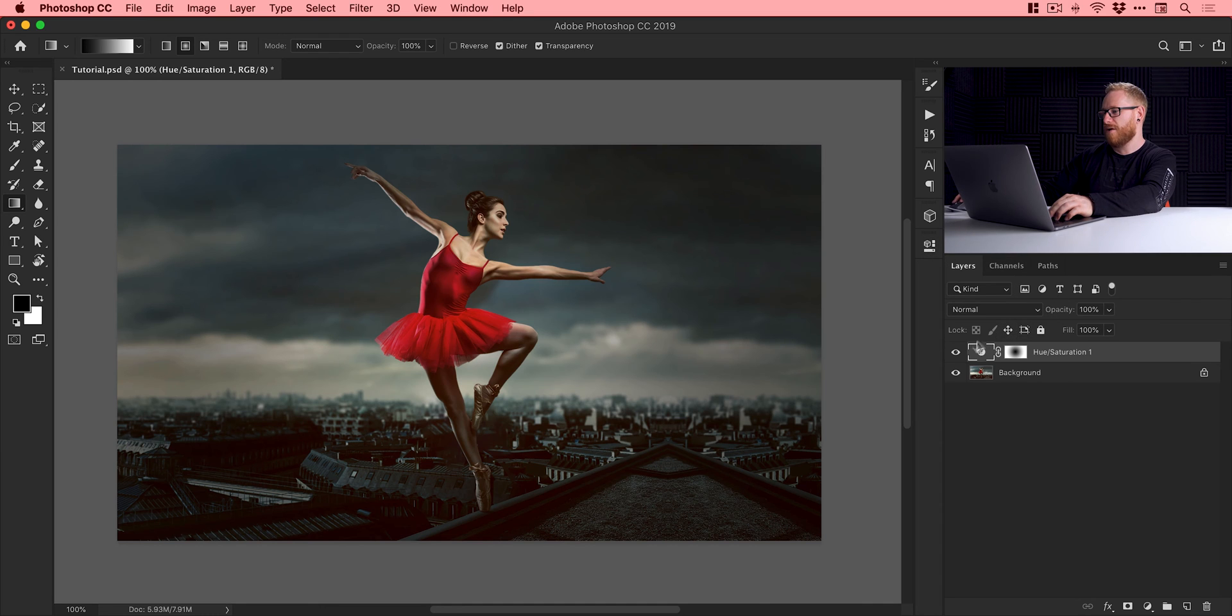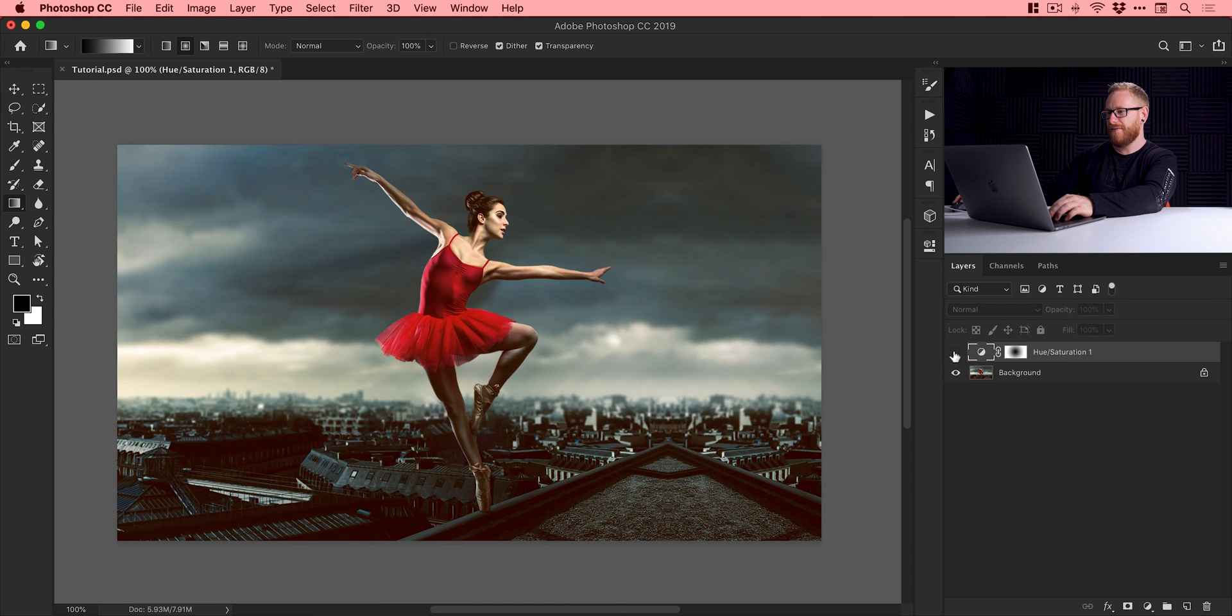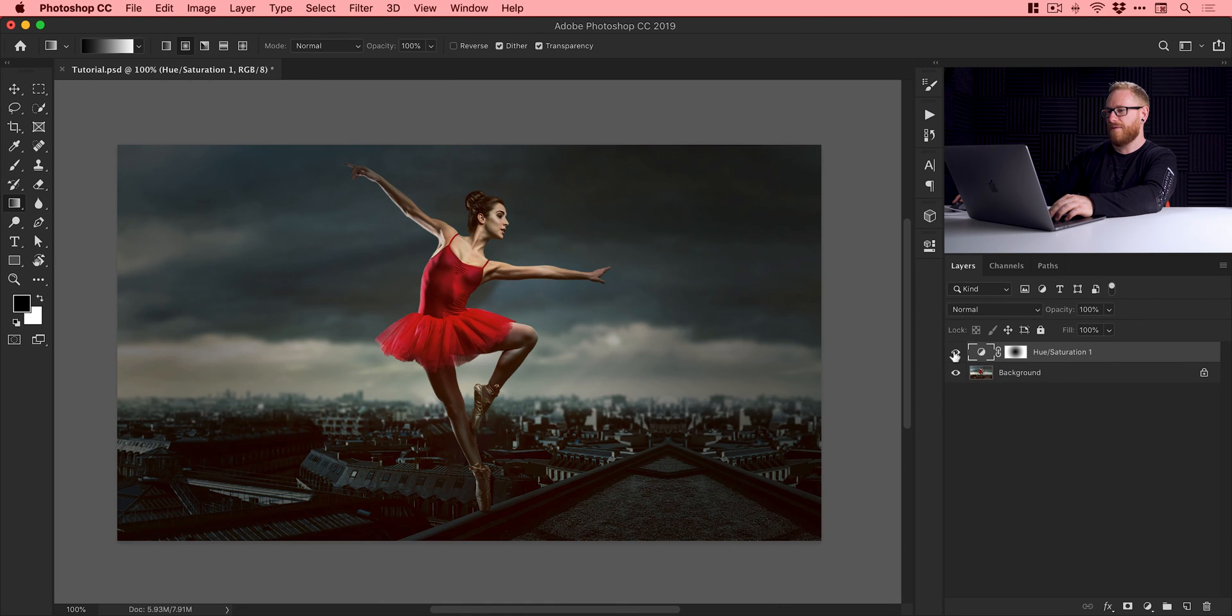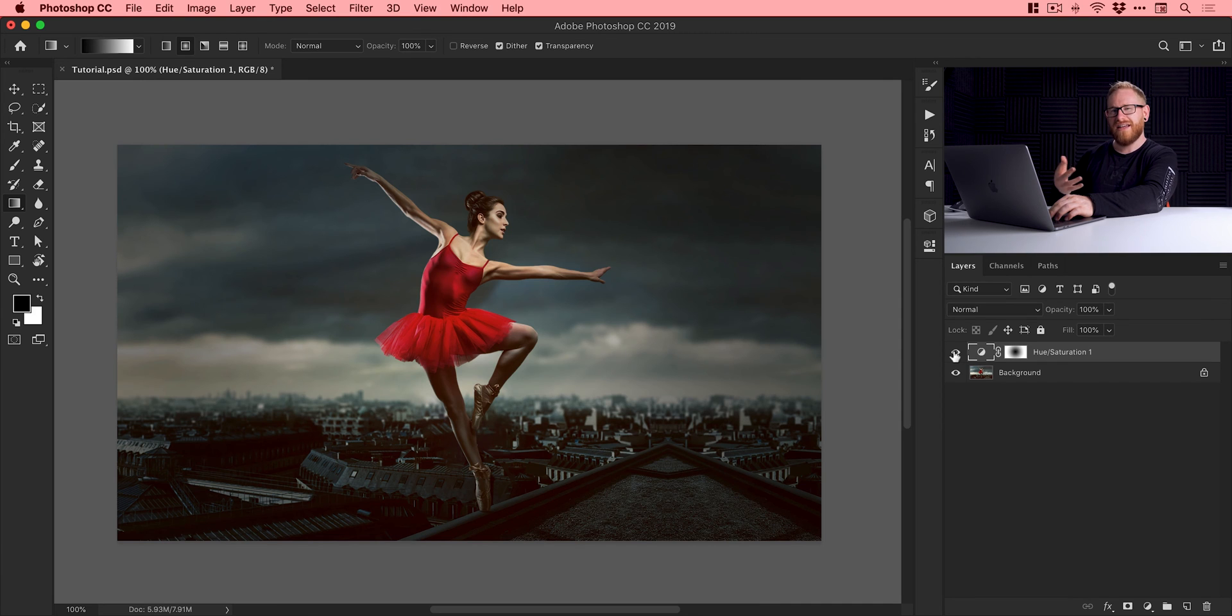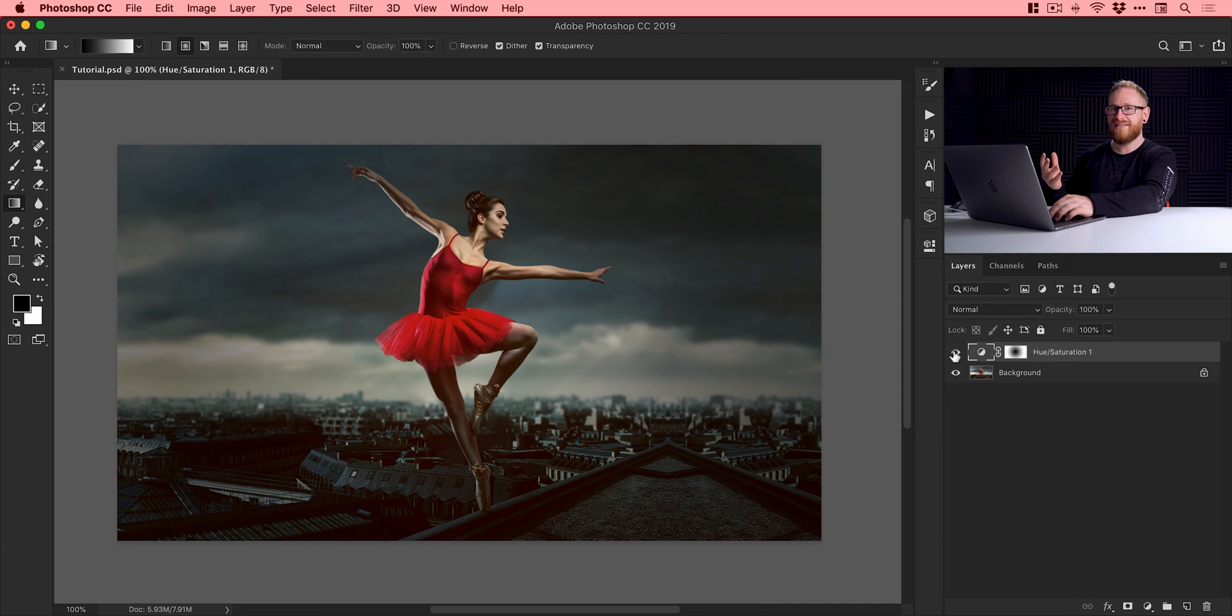And after a while you look at this image and you just think you won't even see that the vignette's there. But if I actually go and turn this off and back on in the layers panel, you can see it does have quite a considerable effect. But it's really subtle and it helps something like a subject for example really stand out.